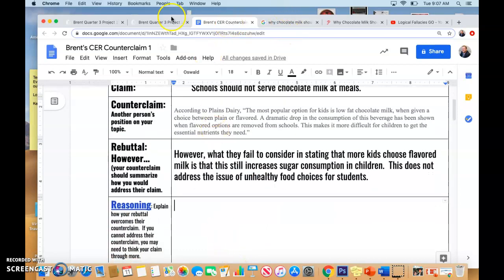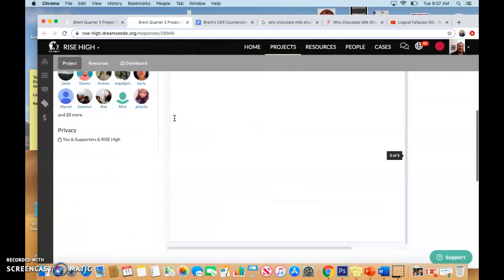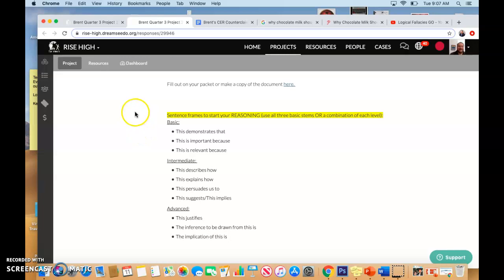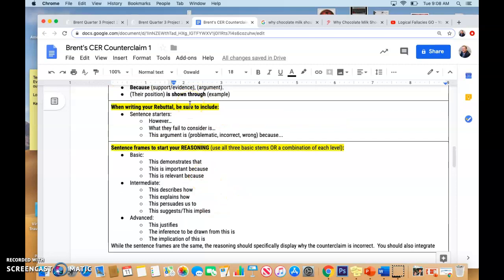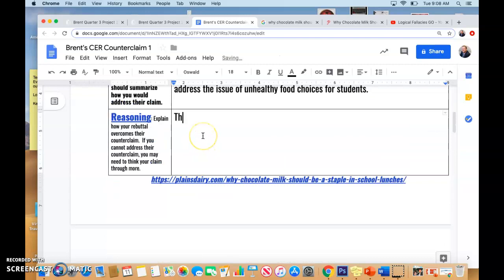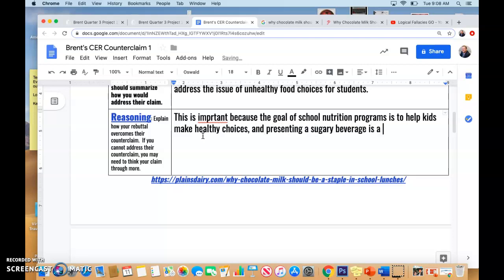So, reasoning — let's not forget our sentence stems. I put this in your CER steps. I'm also going to put this back up on my wall so you have the sentence frames. Sentence frames will be on your second page, so you have plenty of access to them. This is important because the goal of school nutrition programs is to help kids make healthy choices, and presenting a sugary beverage is a step in the wrong direction.